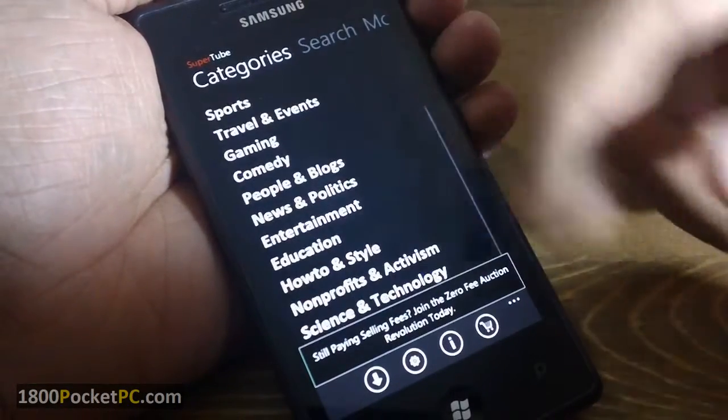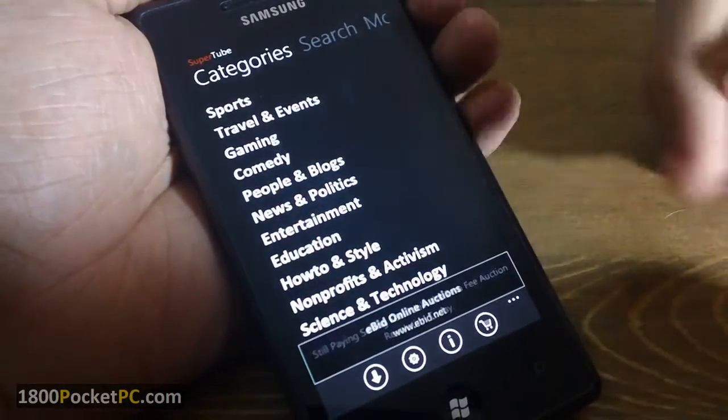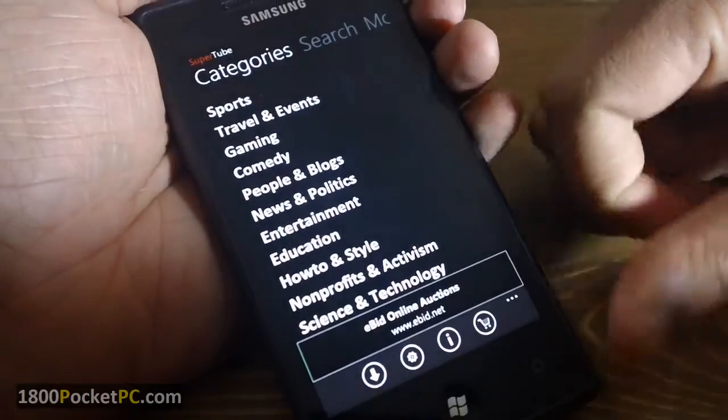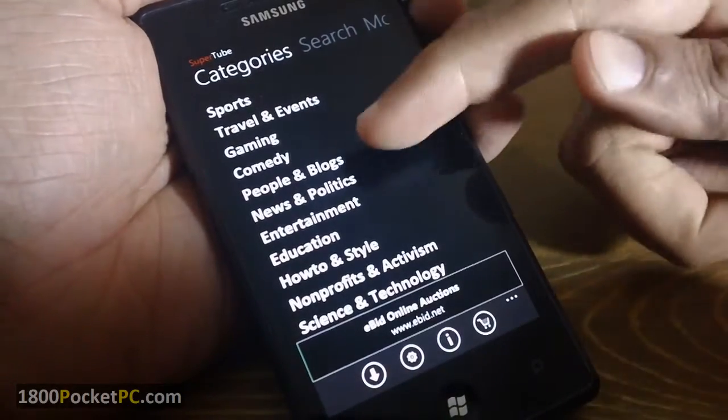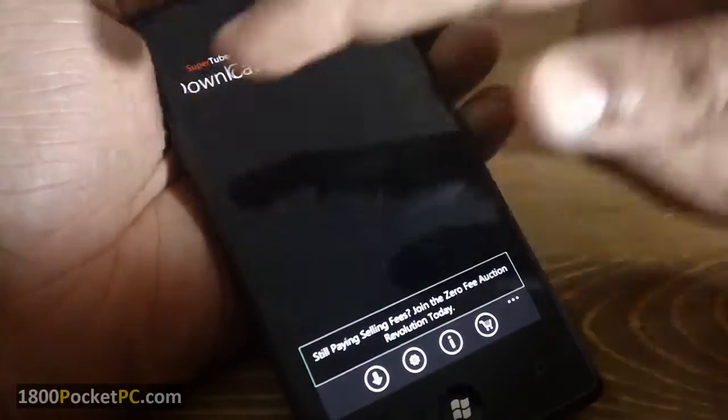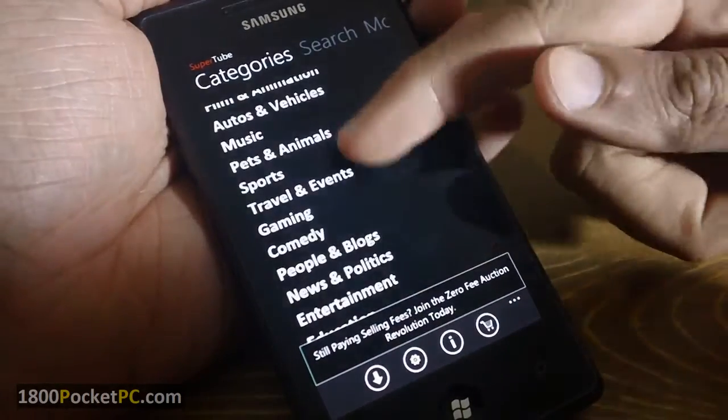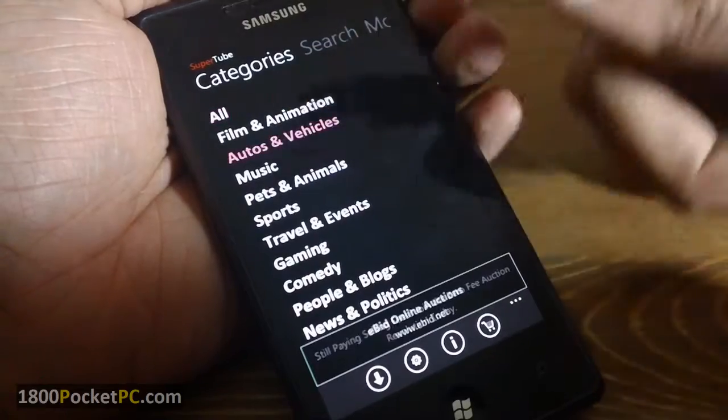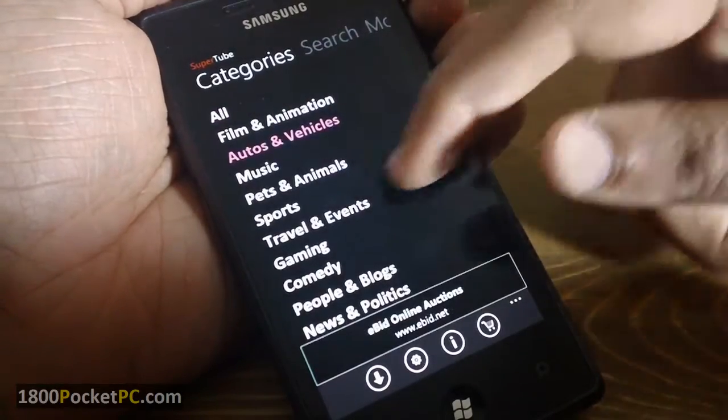So there's the main layout. This is an ad-supported app in the trial version. You've got all the categories that are there on YouTube and you can choose any one of the categories.